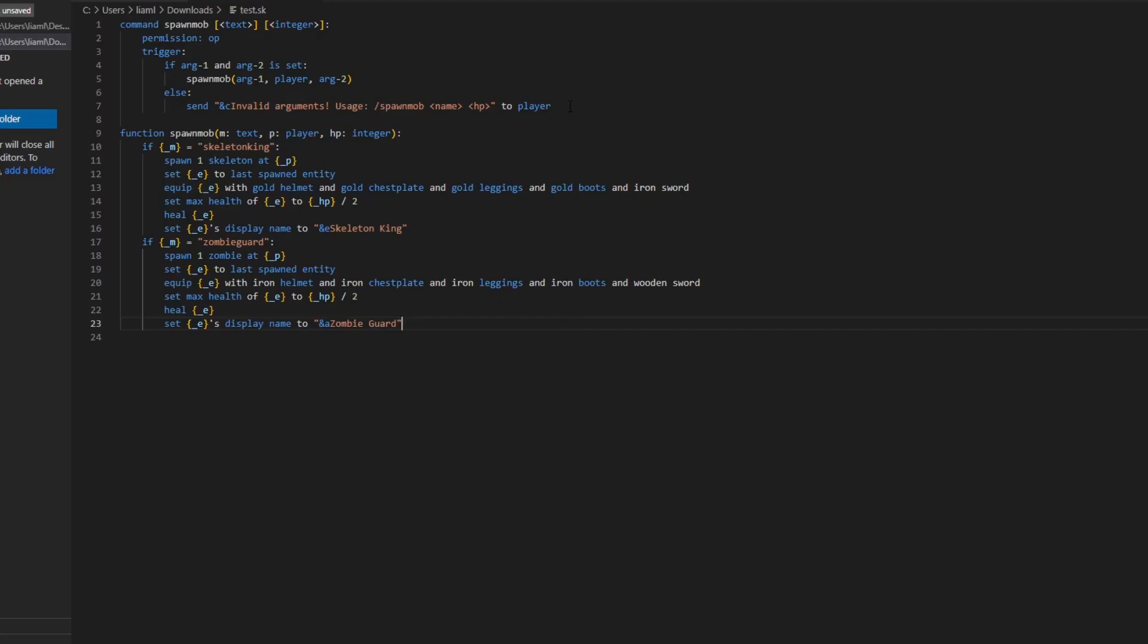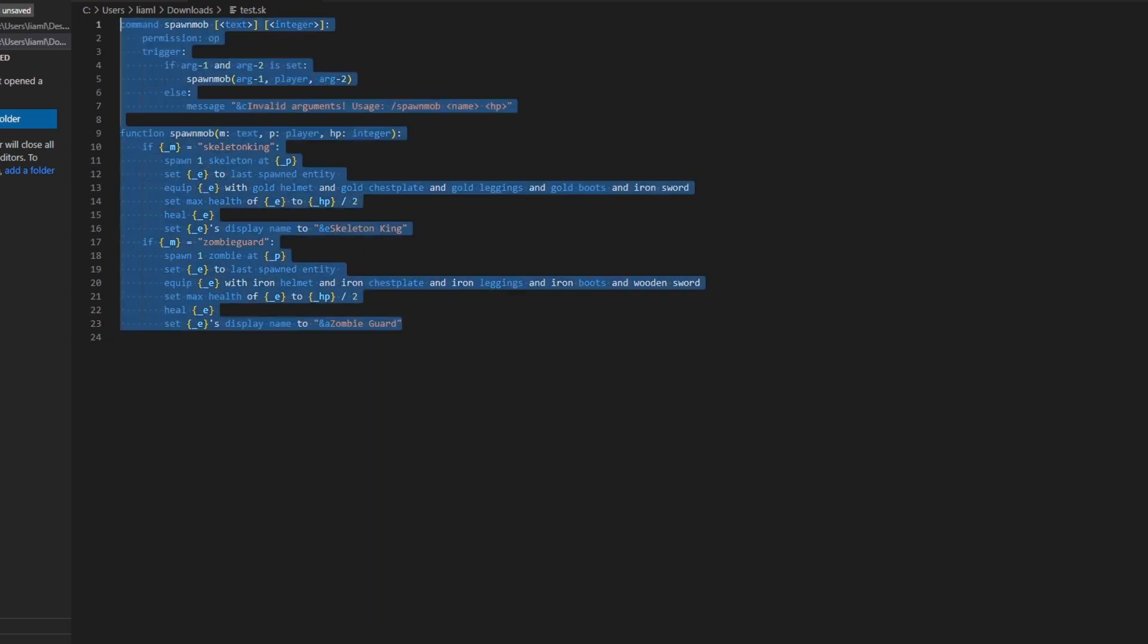Oh, by the way, mistake I made, you can just change the send to message. It just does the same thing, but for some reason for me it wasn't working. Just copy paste this and put it into your dashboard.